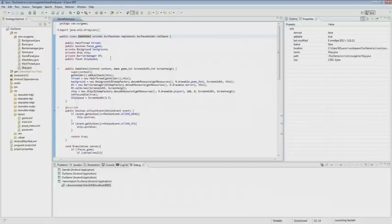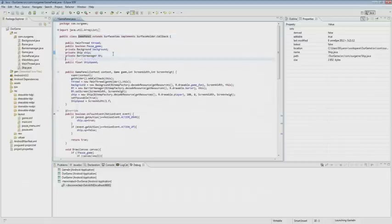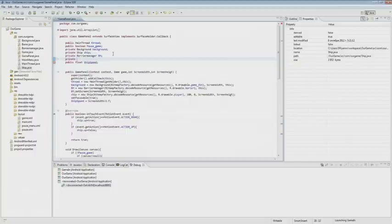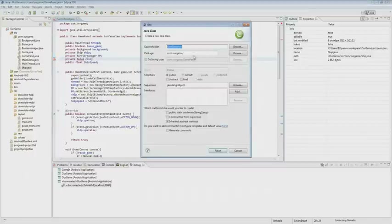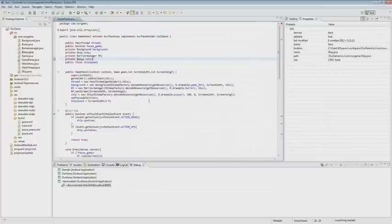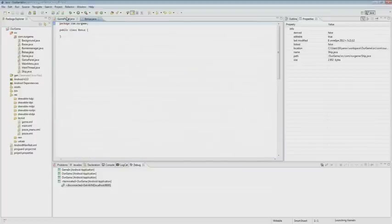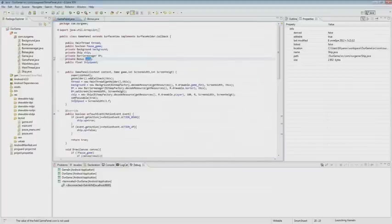First, we create a variable in our game panel and call it a bonus. Then this variable will be called coin. Next, we create a bonus class and click OK.